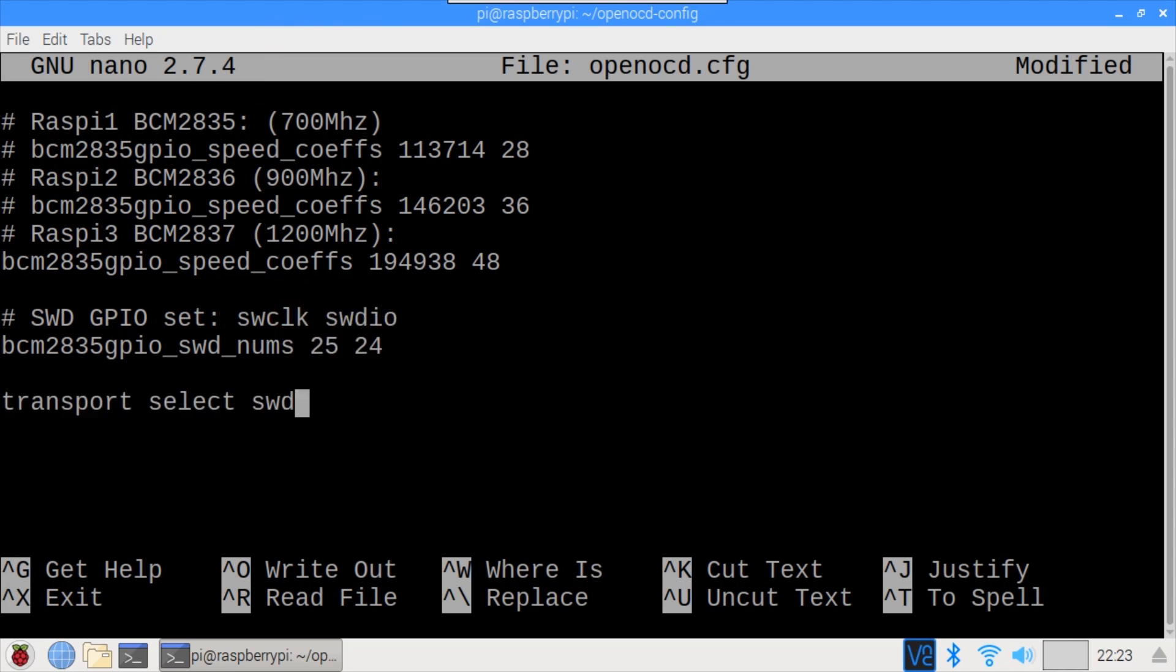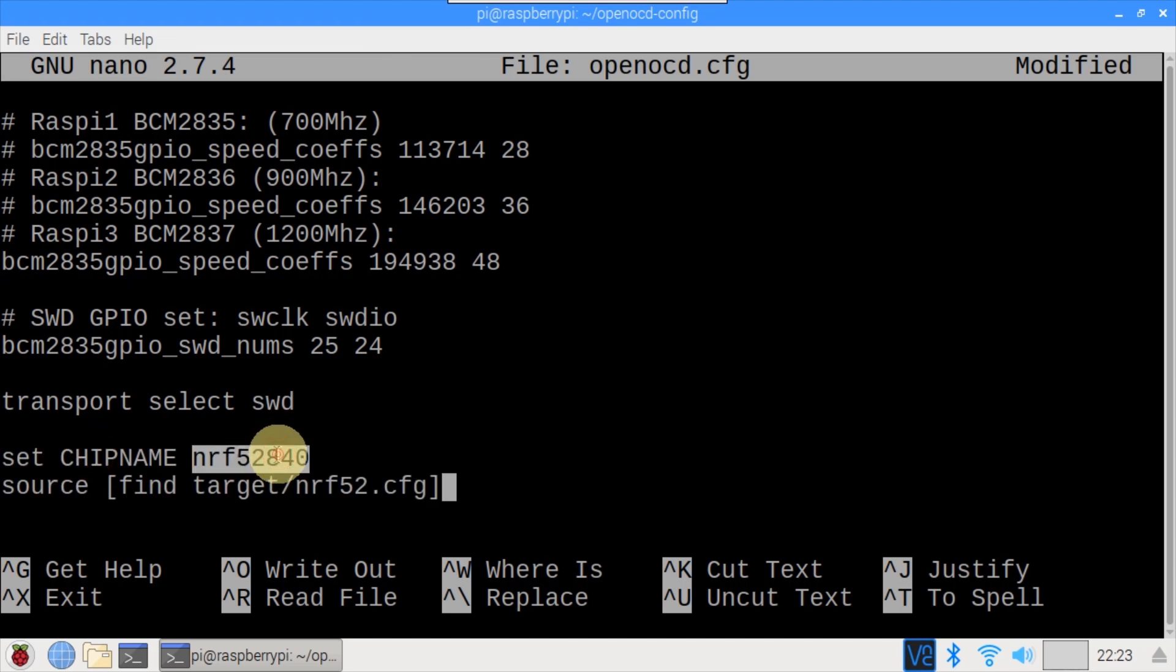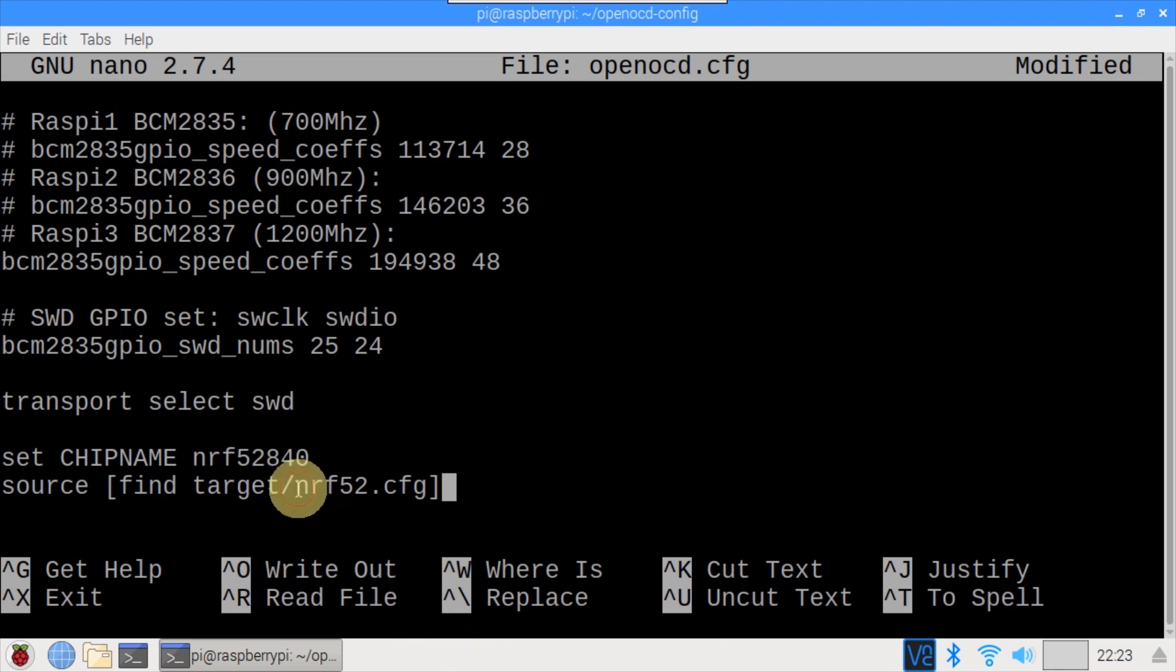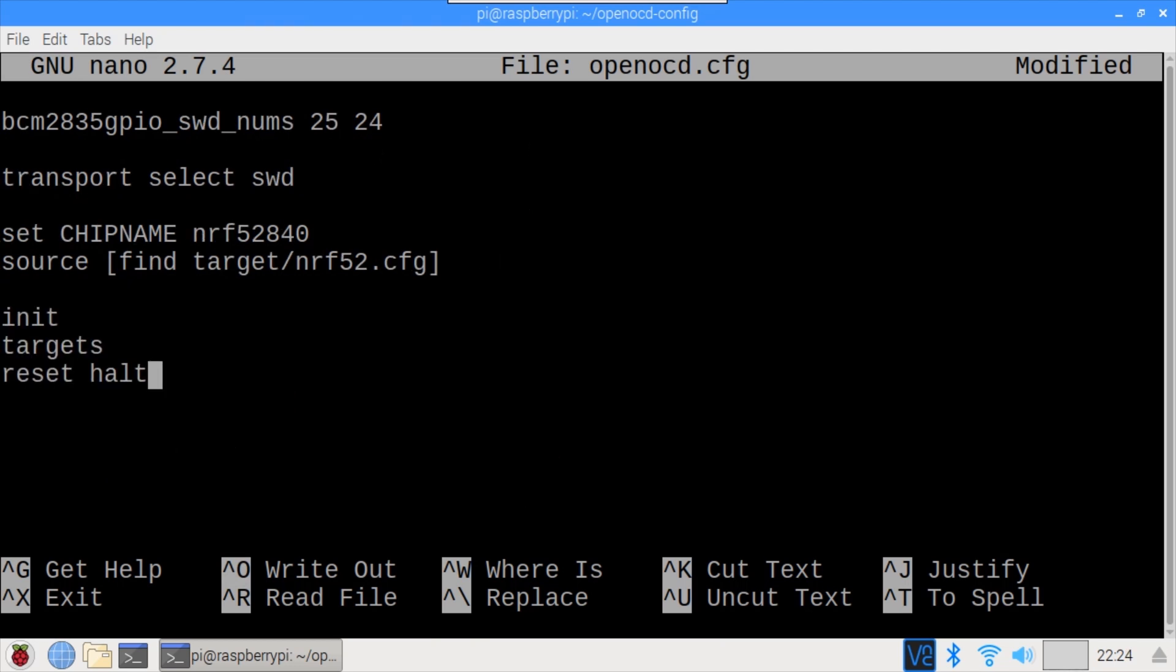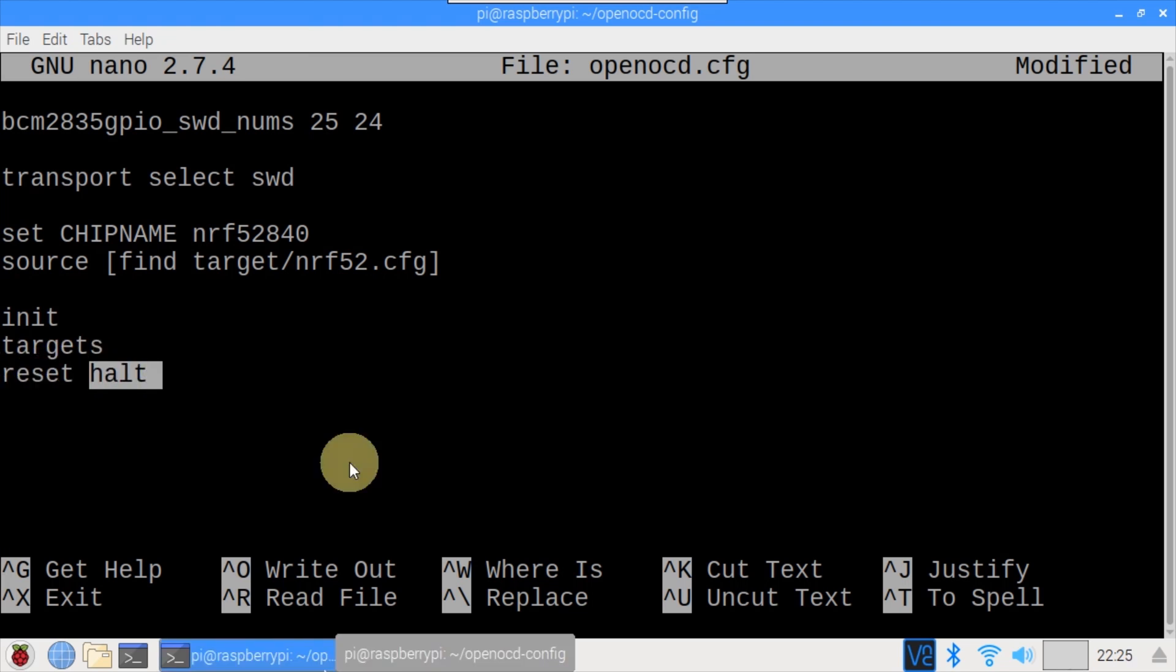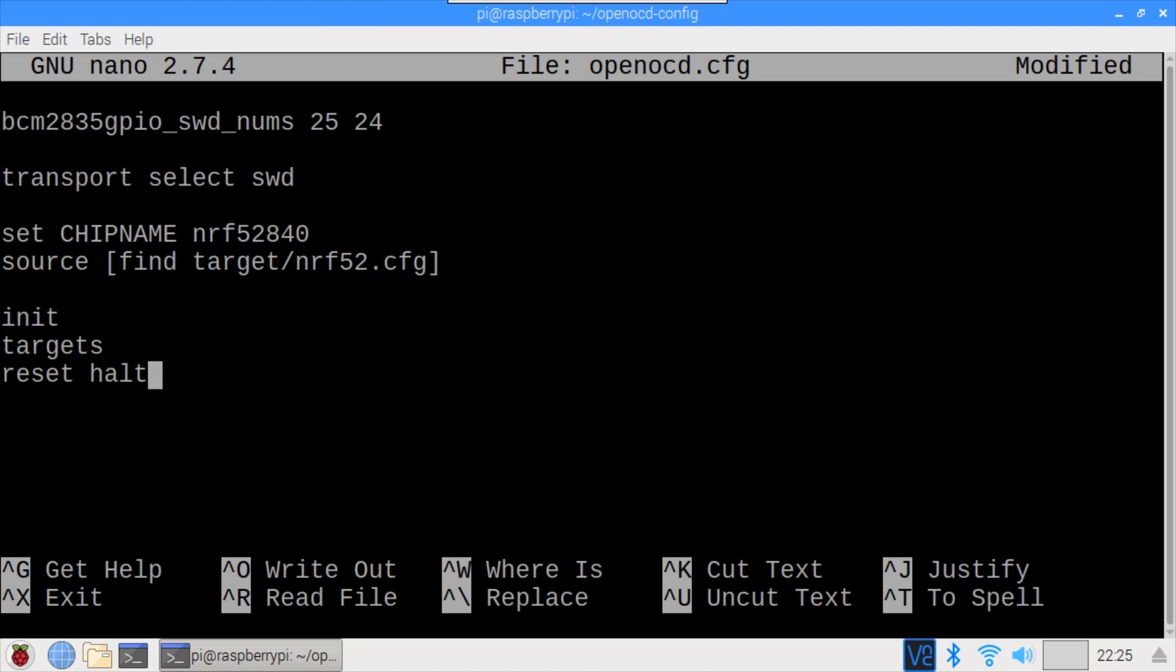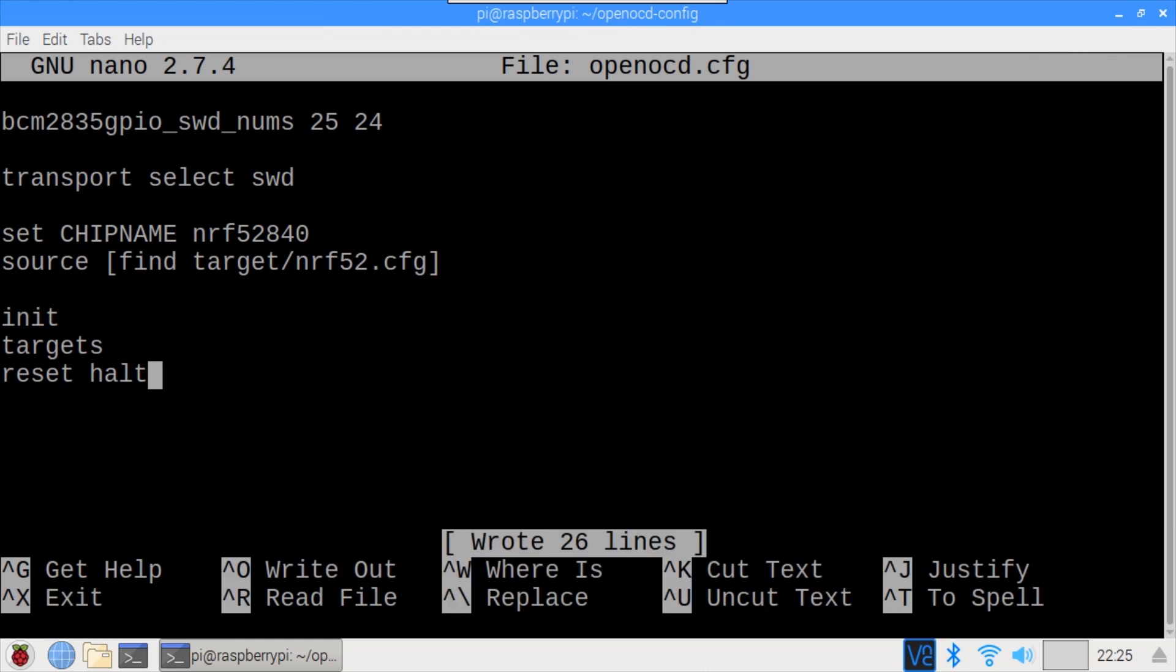The transport is set to serial wire debug as opposed to JTAG. Chip name is set to NRF52840. OpenOCD comes with a configuration file for the NRF52 chips so source can be used to specify the target. Init to initialize. Then targets should display the single target status for the NRF52840. Reset halt halts the target. Okay, the config's ready. Ctrl O to save and Ctrl X to exit.